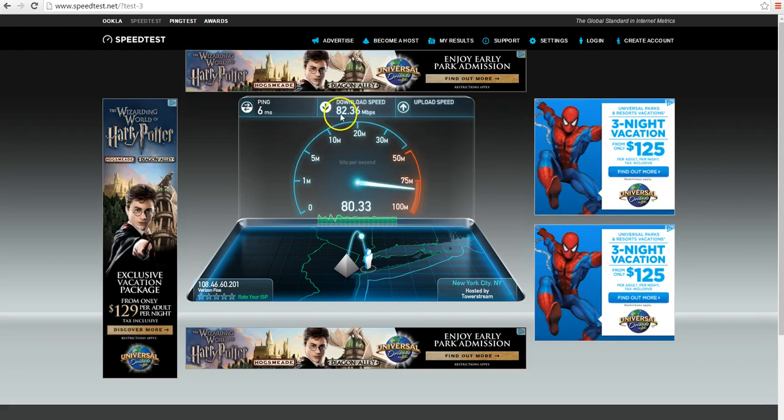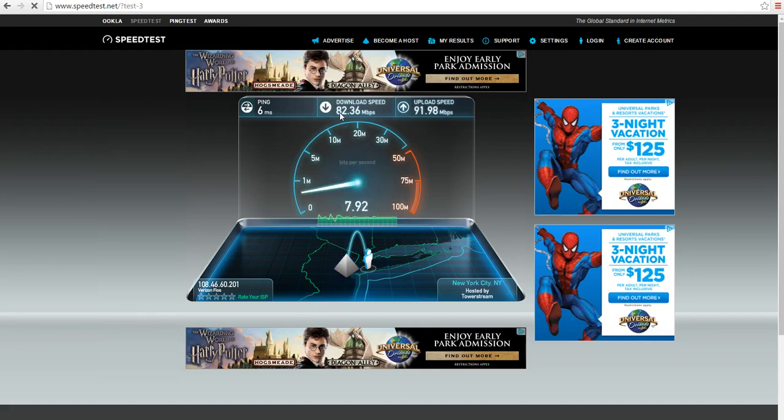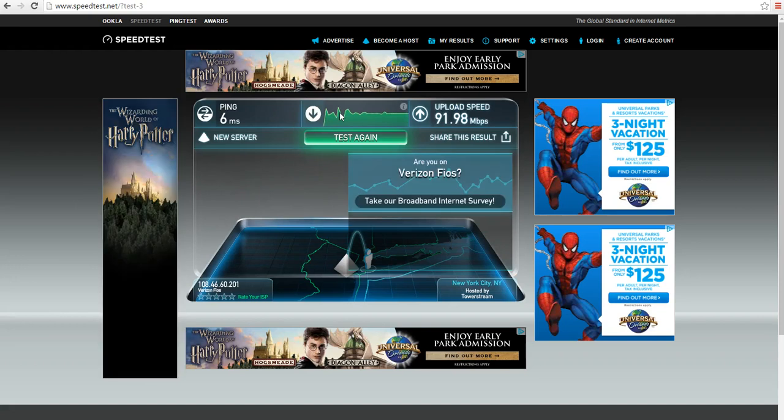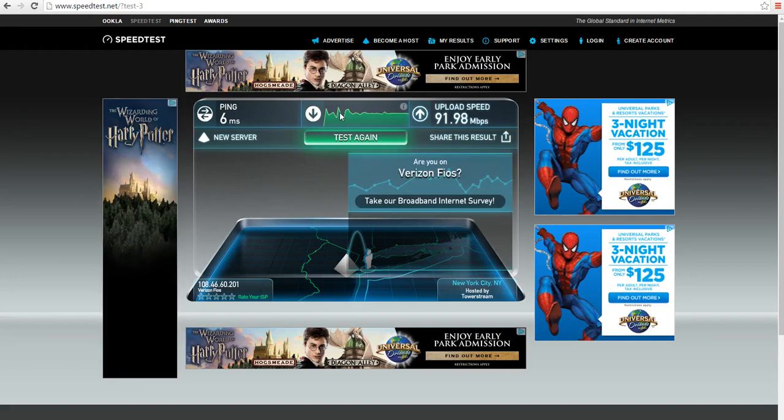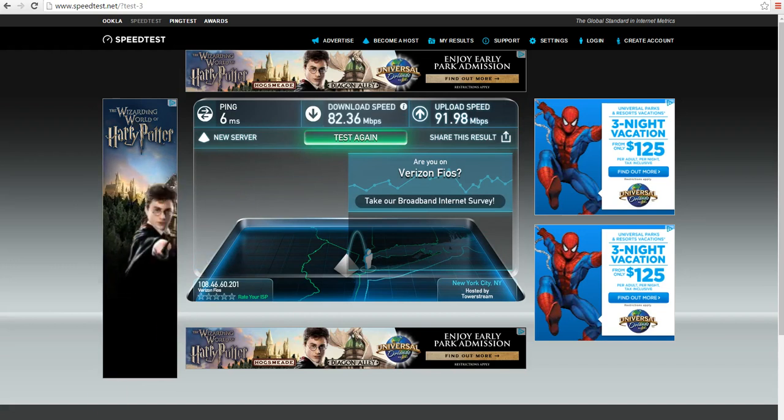As you can see, the download speed before the changes is 82.36 megabits per second and the upload speed is 91.98 megabits per second. Now we'll go ahead and make the changes.